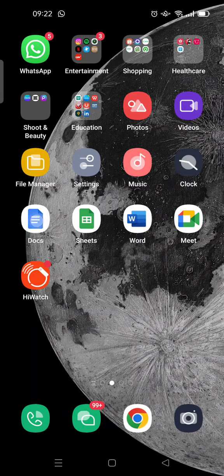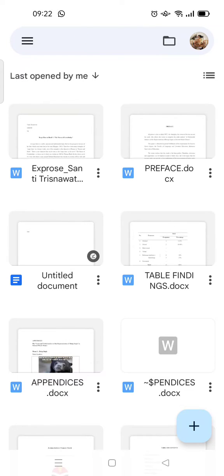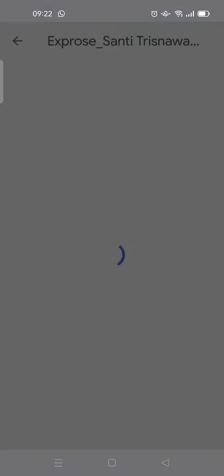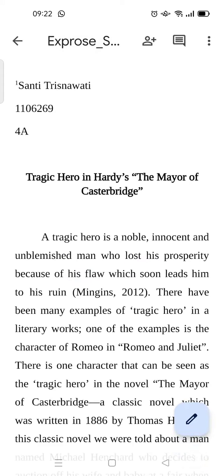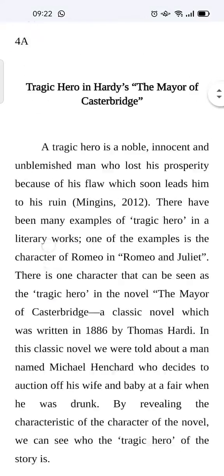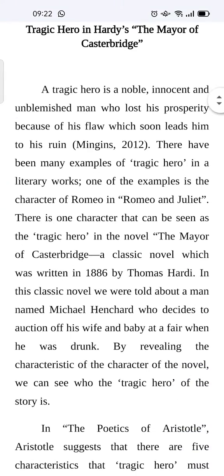So the first thing that I need to do is open the Google Docs app on my phone, and then here open the document that I want to edit. Okay, so here is my essay.